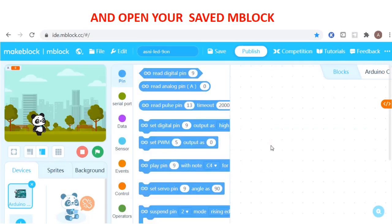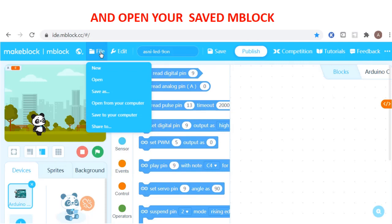Now you already know how to save your work. We have two types of saving: one is saving to your own PC or notebook, and the other is saving to MBlock. To get back the codes that you have saved, go into File and then you can open from your computer.